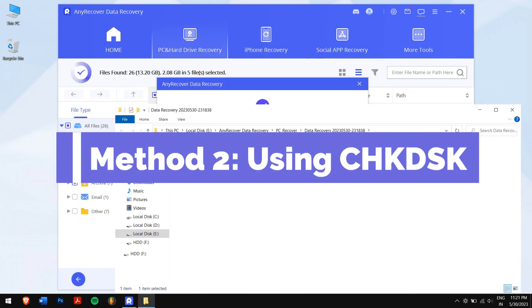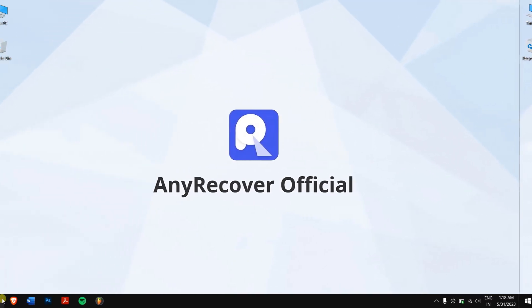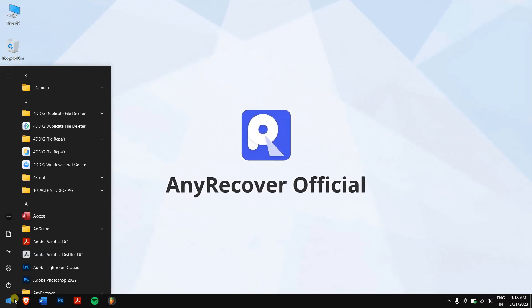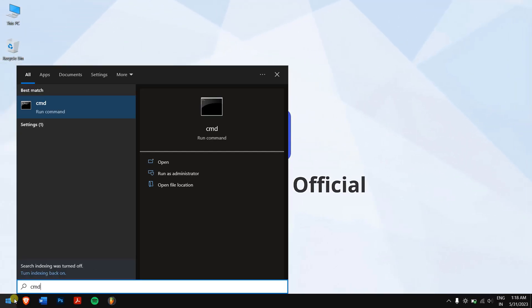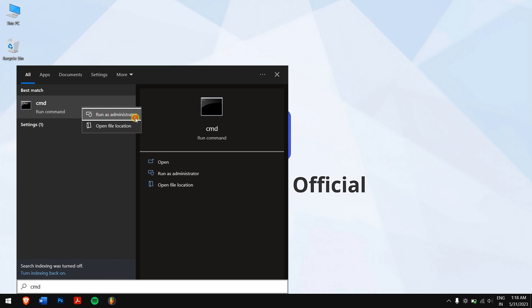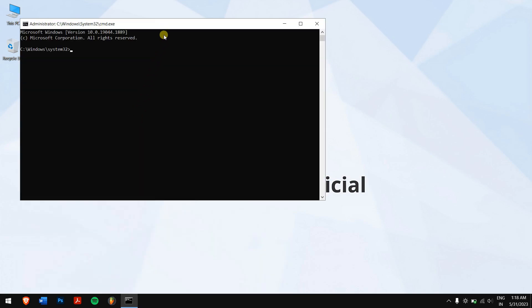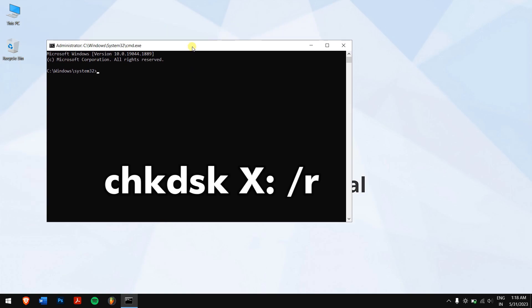Method 2 – Using Check Disk. Click on the Start button and search for CMD. Right-click on it and click on Run as Administrator. Now type in this command, and make sure to replace the letter X with the drive letter of your corrupted drive, and finally execute it.